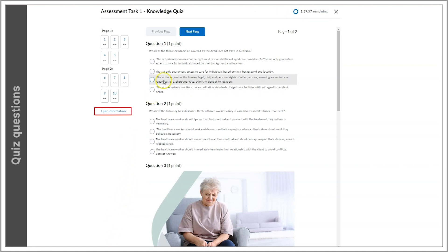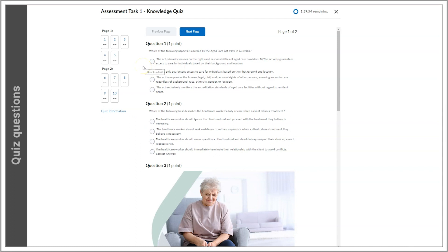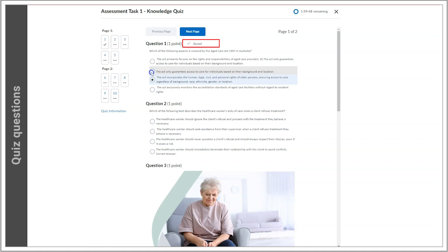Let's move on to the questions. Let's select an answer in the first question. You'll notice that it auto-saves each time I select an answer. Of course, if I'd like to change my answer, I can pick another option, and again it'll auto-save.